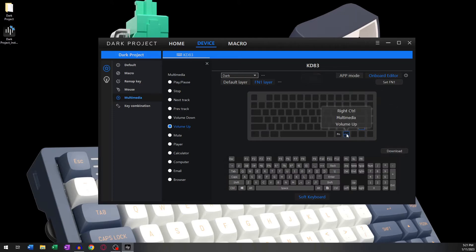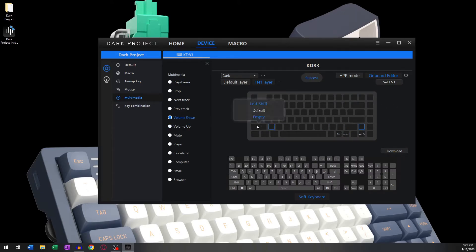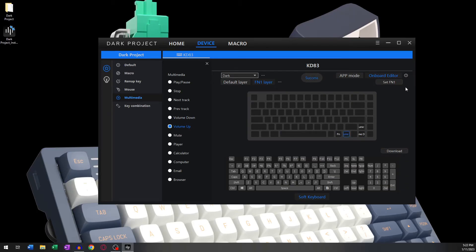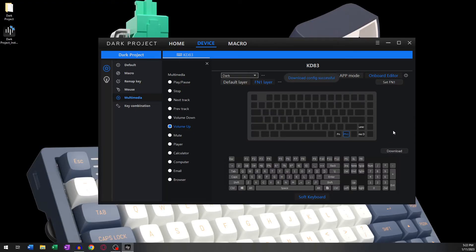Once you feel that you're happy with your FN1 layer, click Download to save the configuration. The keyboard will flicker a few times, and then you should get the message Download Configuration Successful.